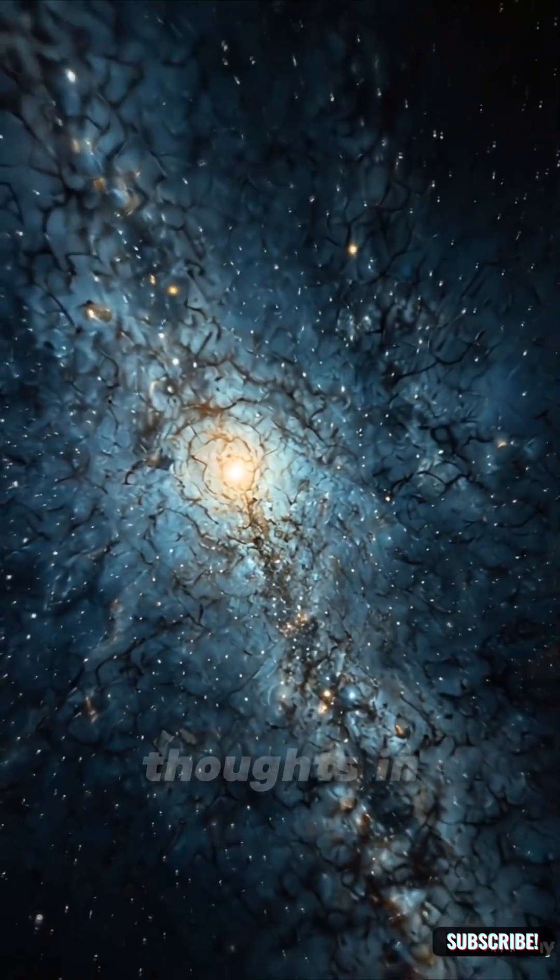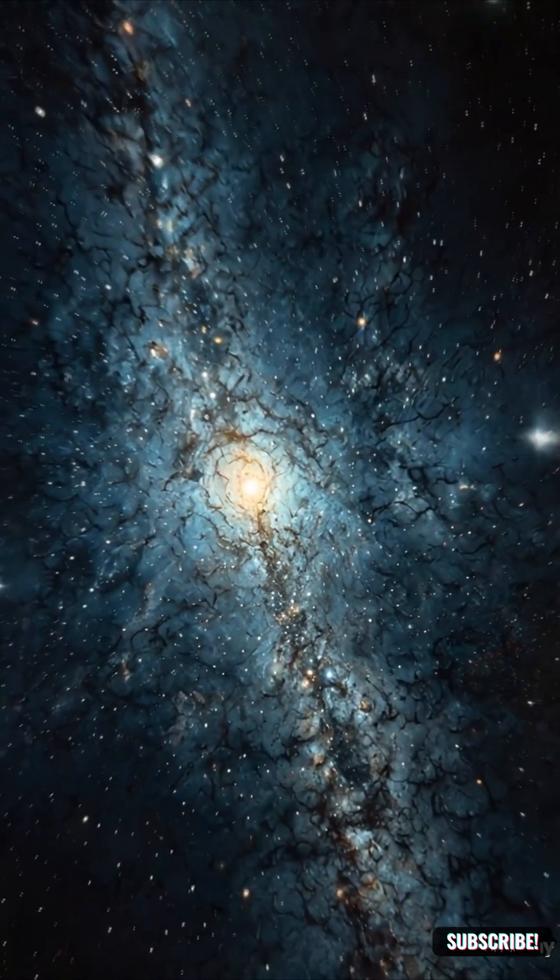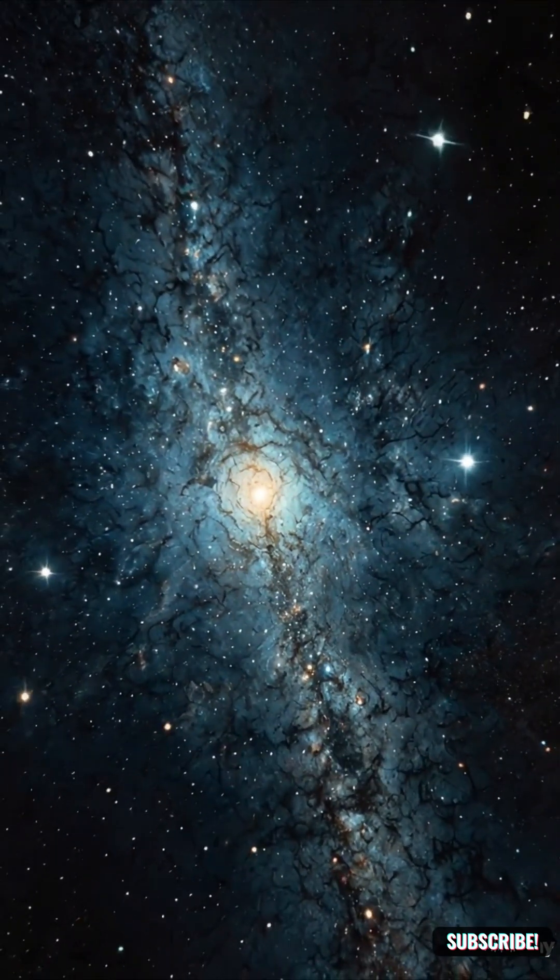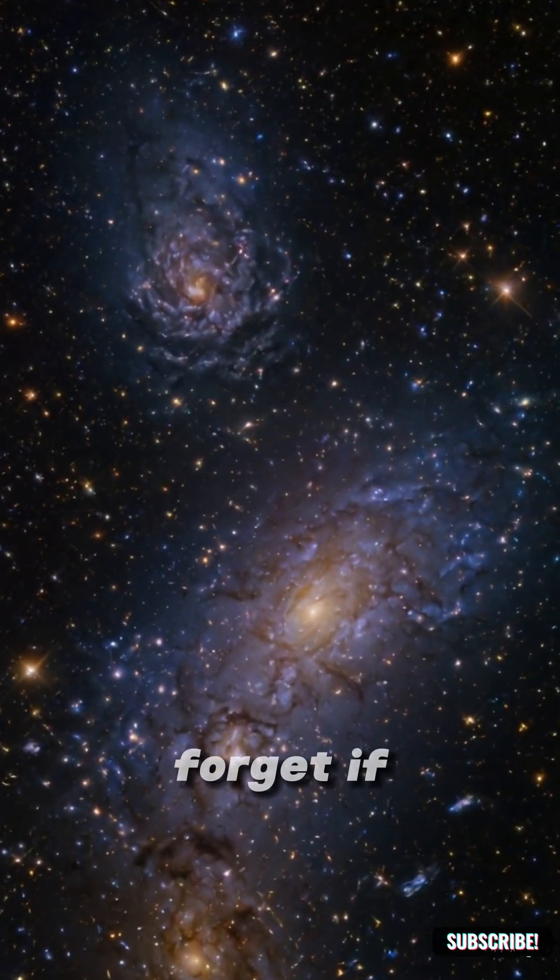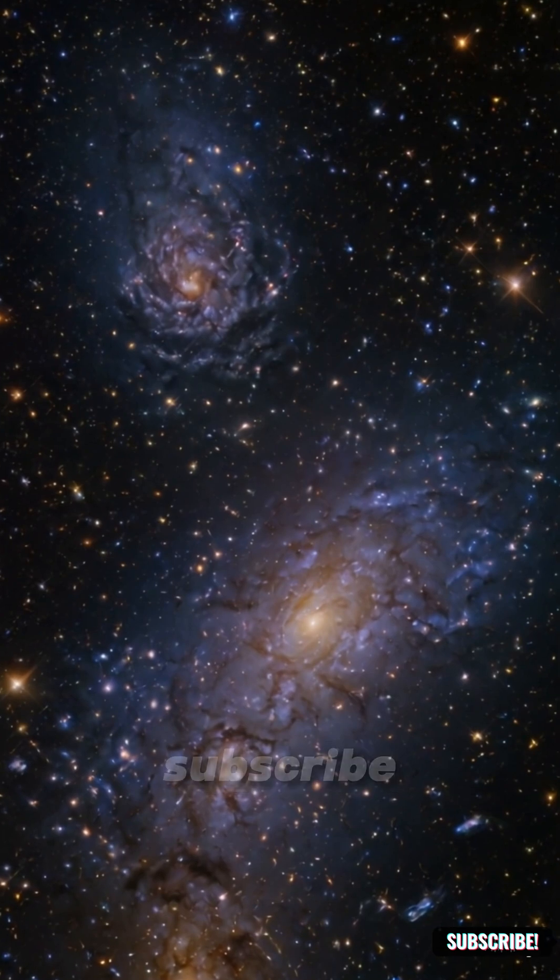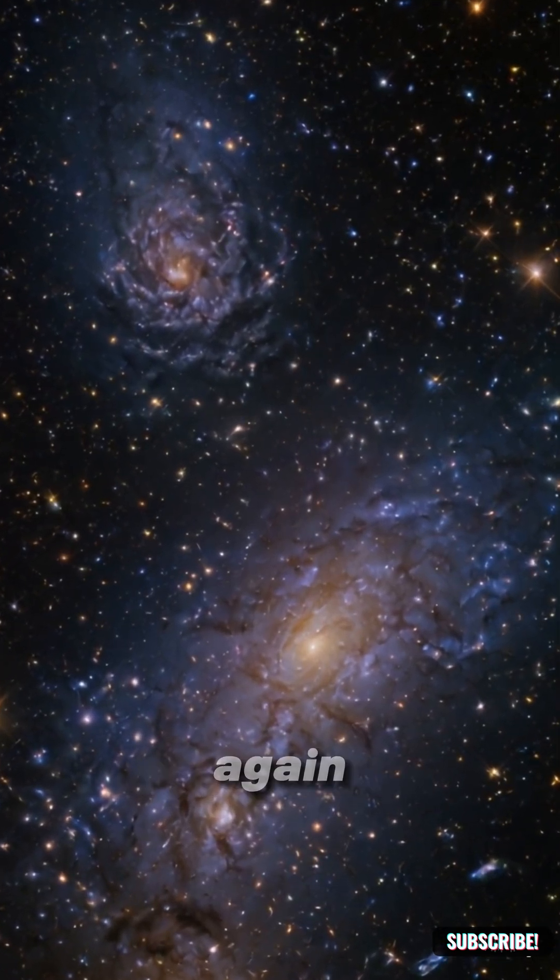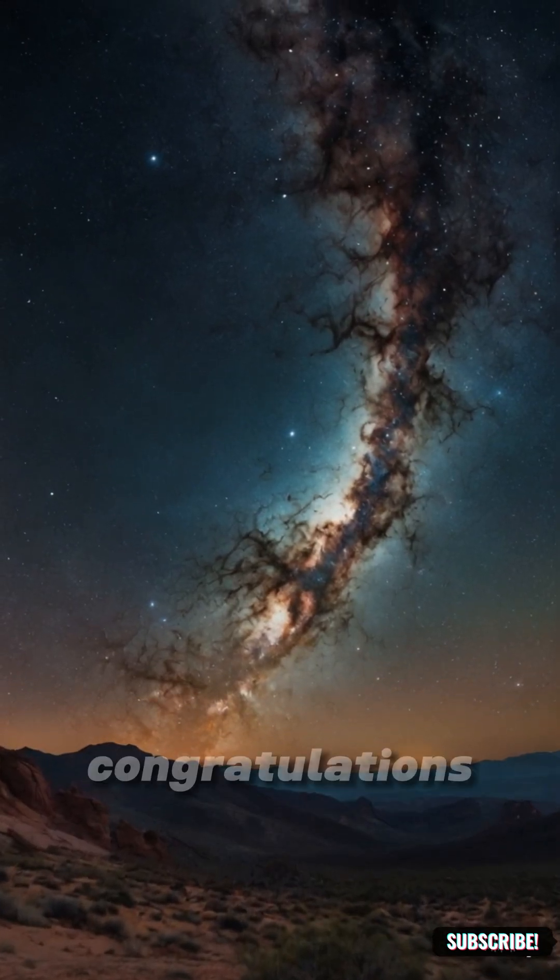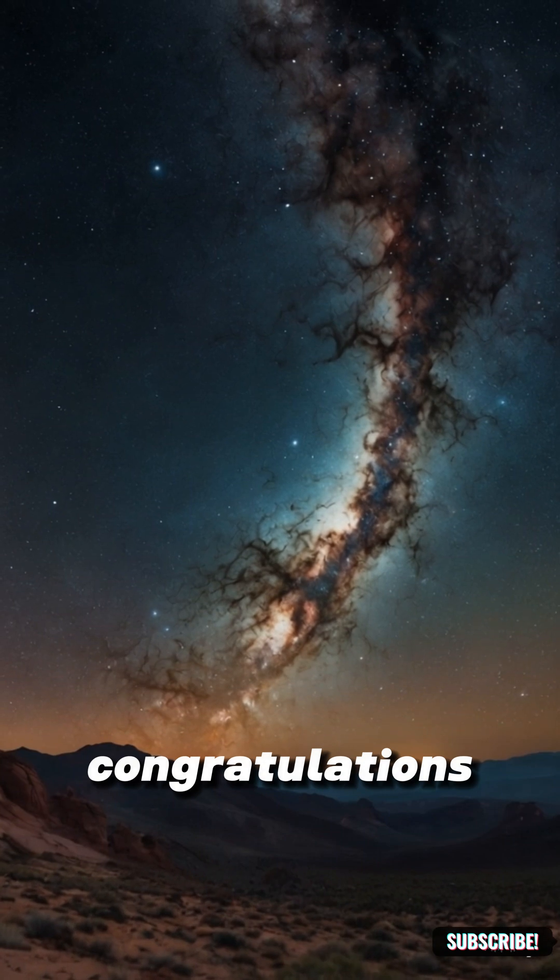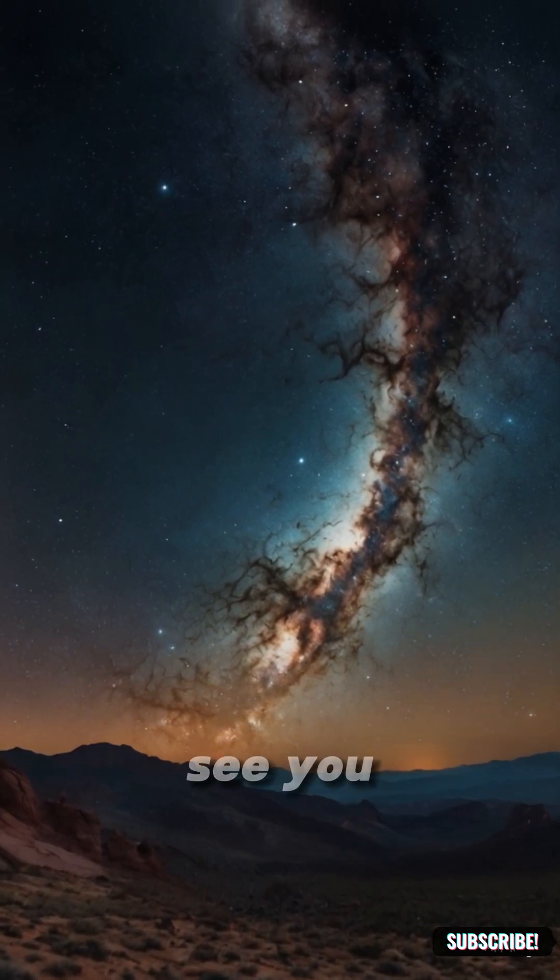Drop your thoughts in the comments. What next? And don't forget, if you don't subscribe, we might never meet again. But if you do, congratulations. You just got smarter. See you.